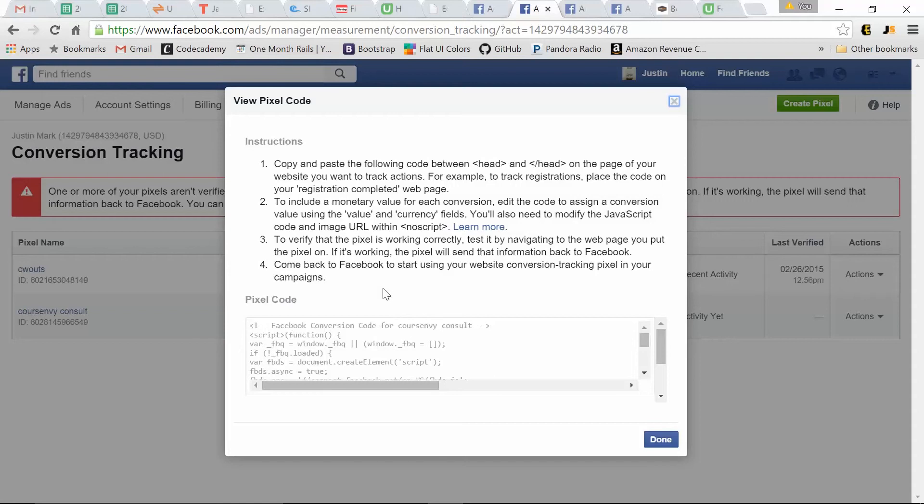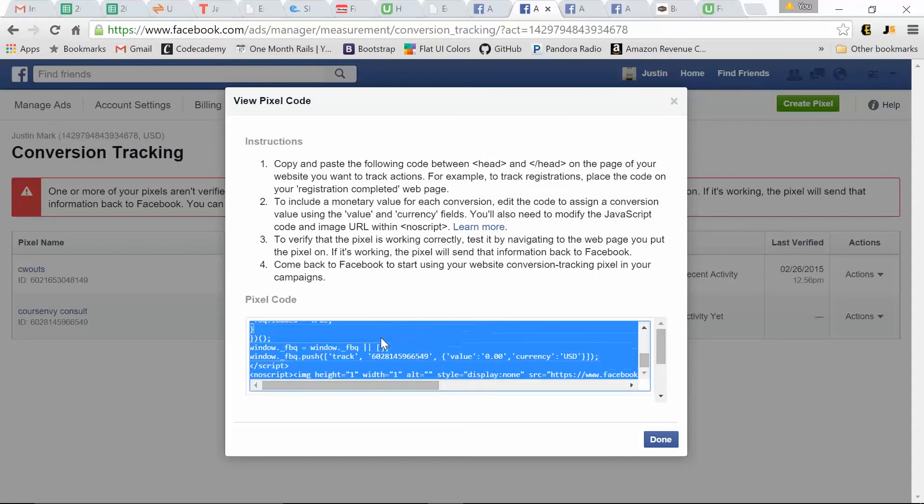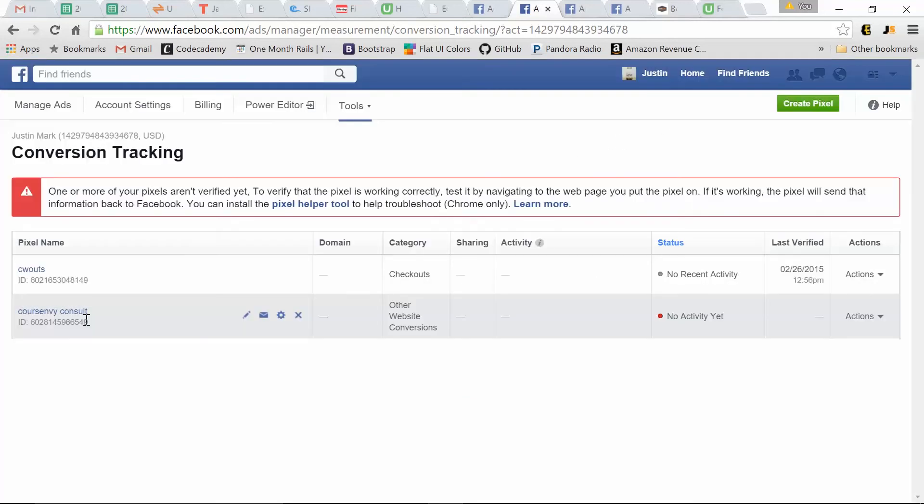So it looks very similar to that audience pixel, right? So same thing, we copy this, but we don't put this on the home page. Put this on the direct page between the head tags of what you want to track. What action do you want to track? So for this one, after someone has signed up for consulting, it redirects to a special domain, courseenvy.com slash Facebook.